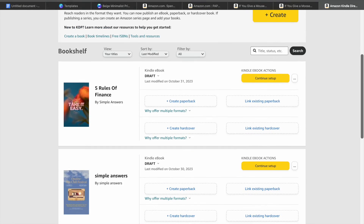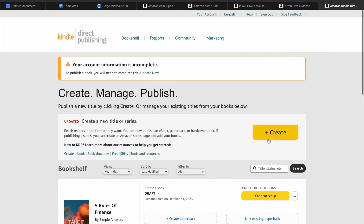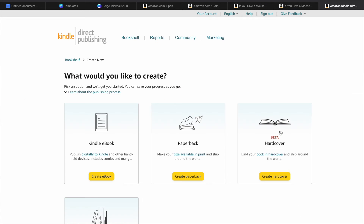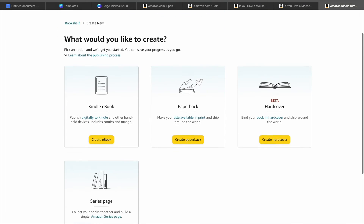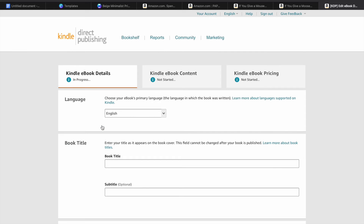If I were to scroll down, you can see examples of books I've uploaded. Once you have uploaded your book, you can choose whether you'd like to create a paperback book or a hardcover book. After tapping on create, you can see the different options — you can upload a Kindle ebook, a paperback book, a hardcover book, or make a series page. Let's say we would like to make a Kindle ebook — simply tap on Kindle ebook.